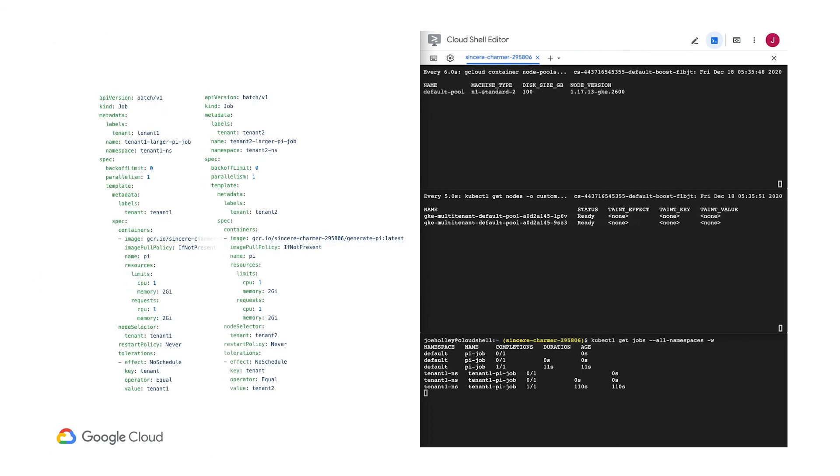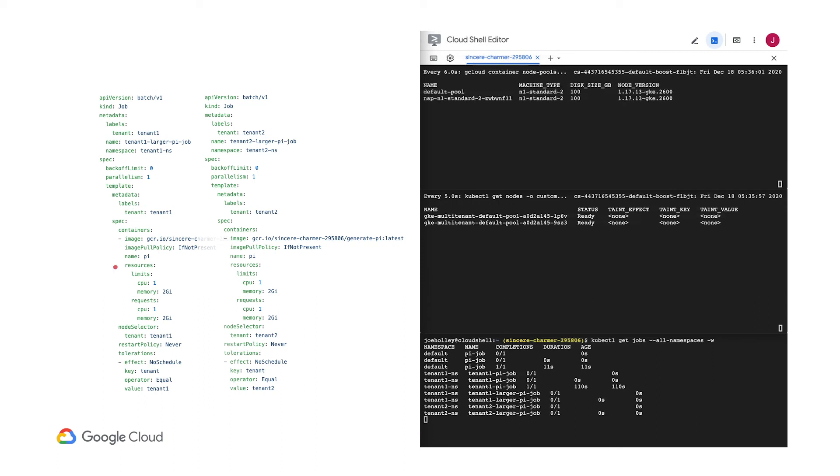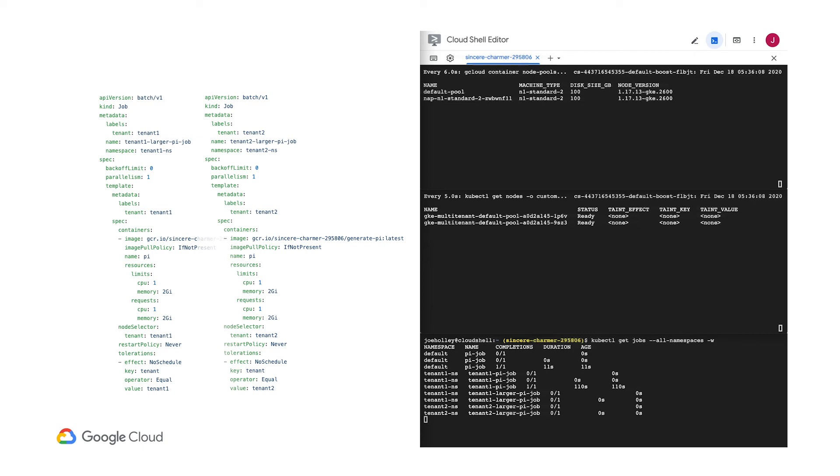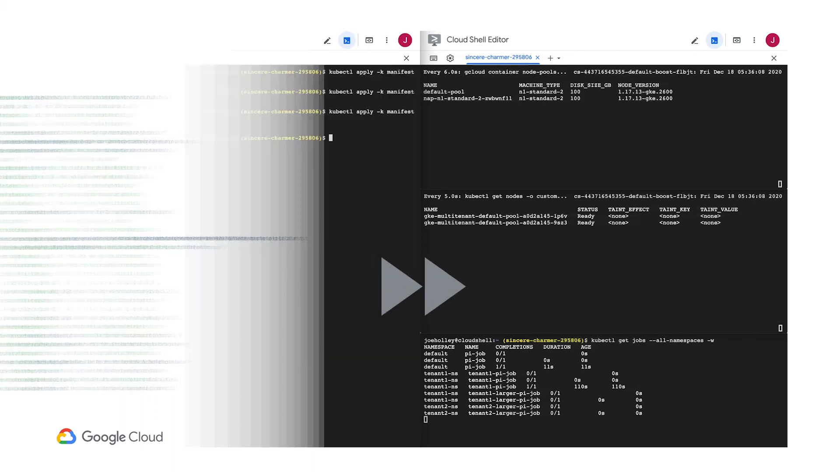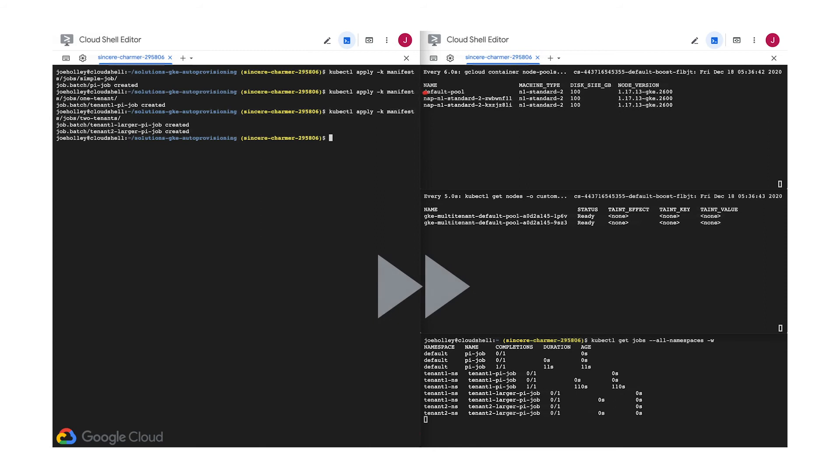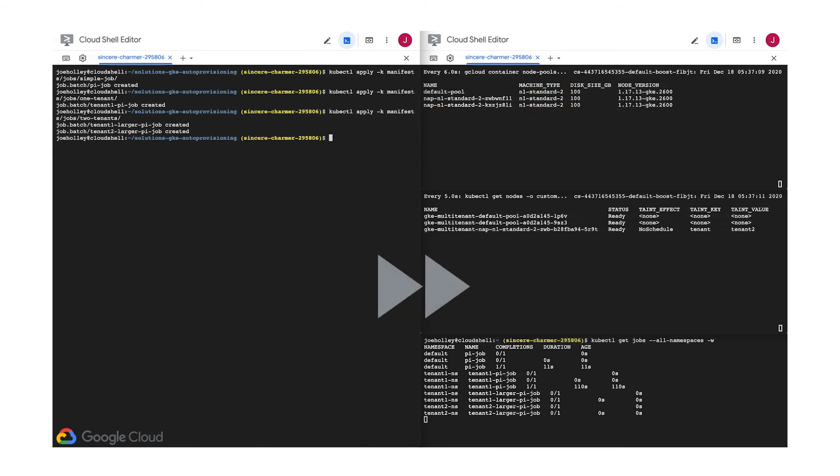This time both tenants submitting slightly larger jobs. Notice that here both tenants are requesting an entire CPU for their batch and they need 2 gigs of RAM each. As you may have expected, the cluster is now home to two new node pools, one for tenant1 jobs and the other for tenant2.